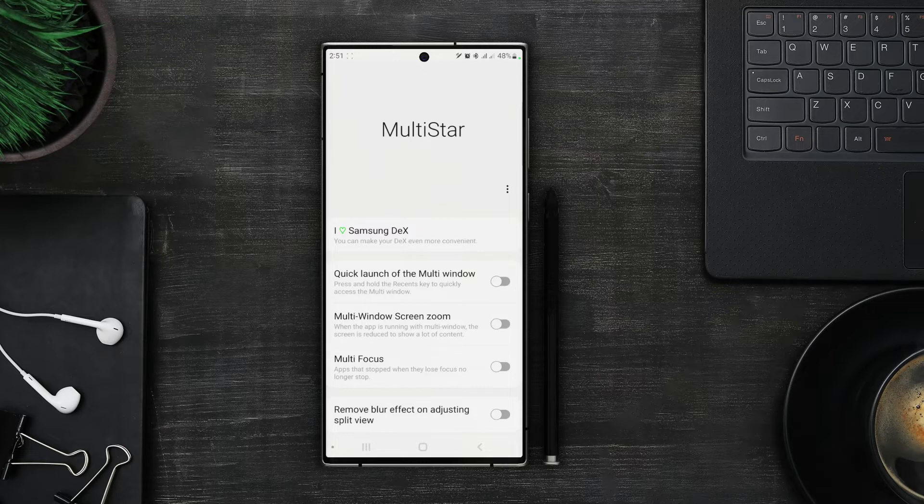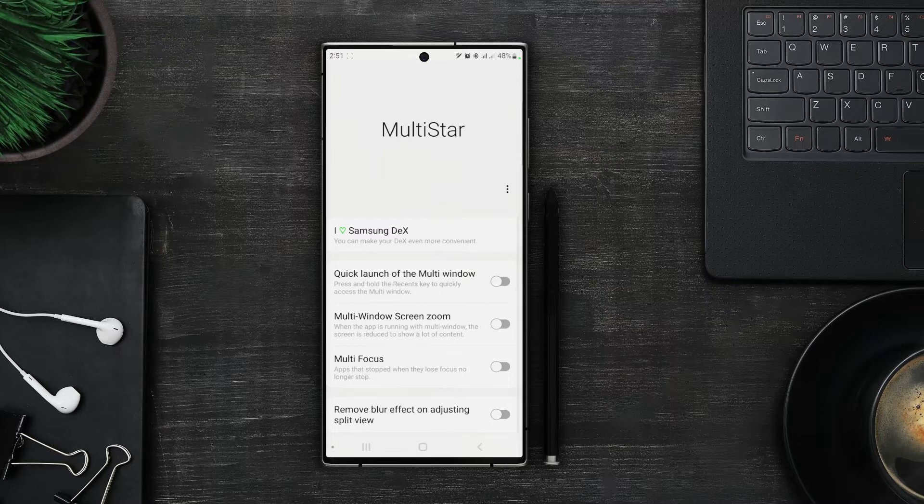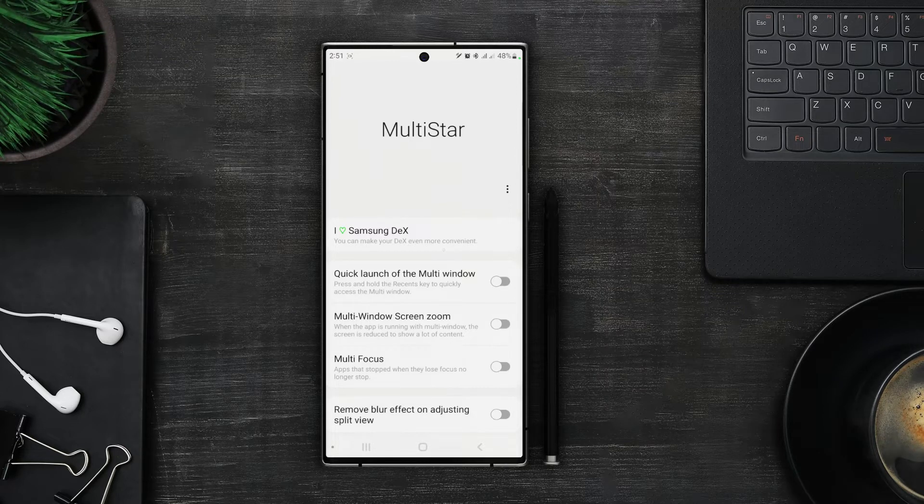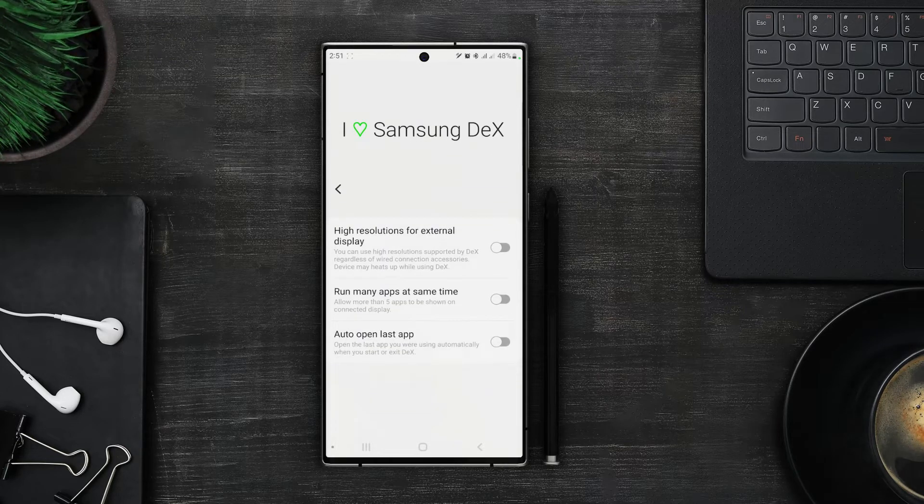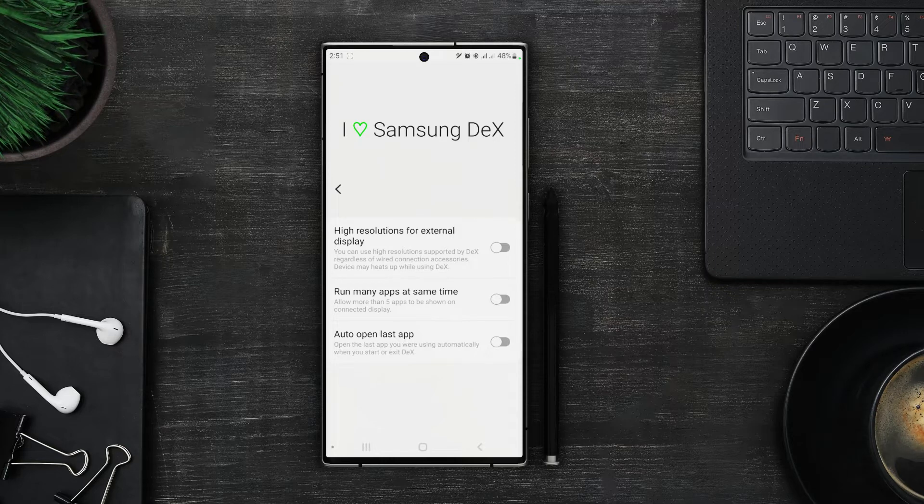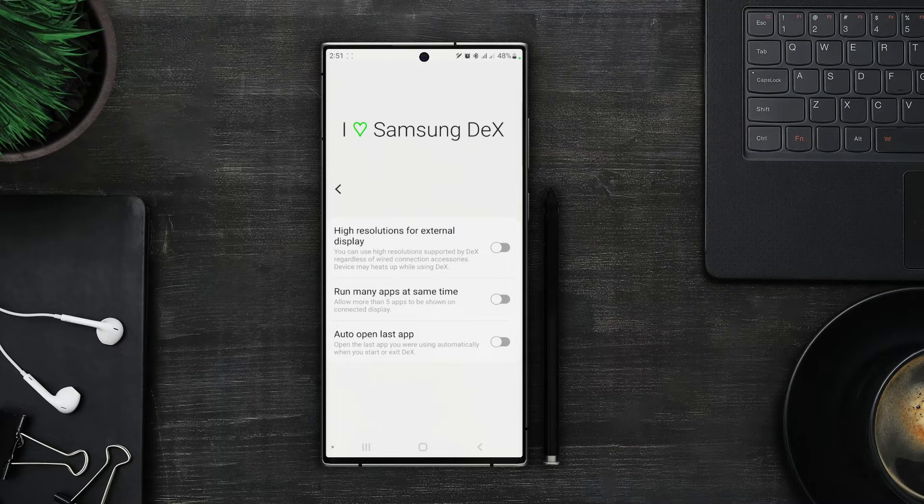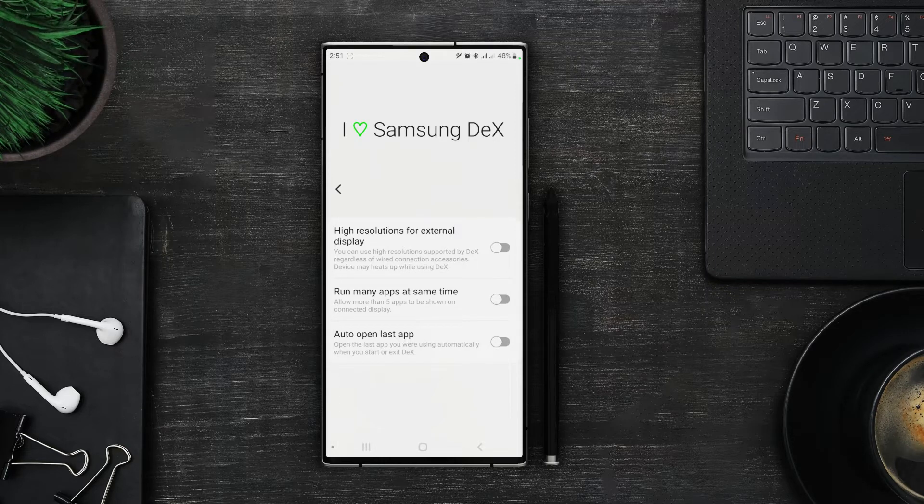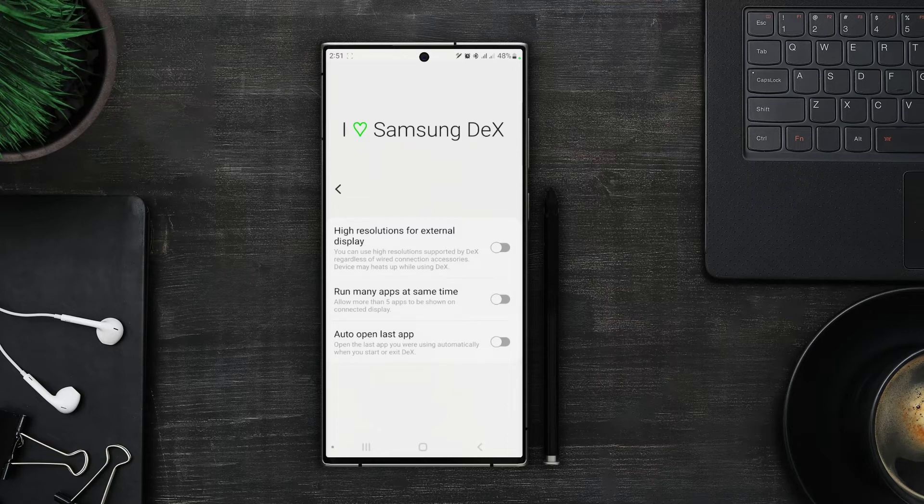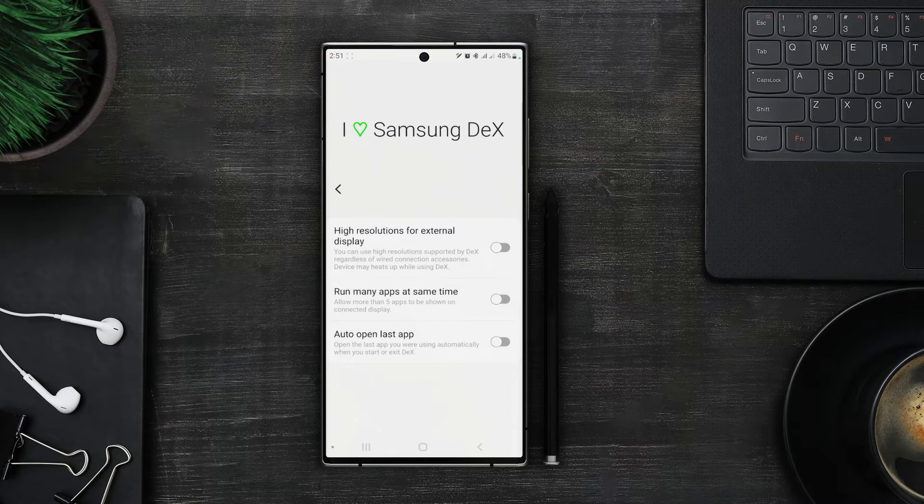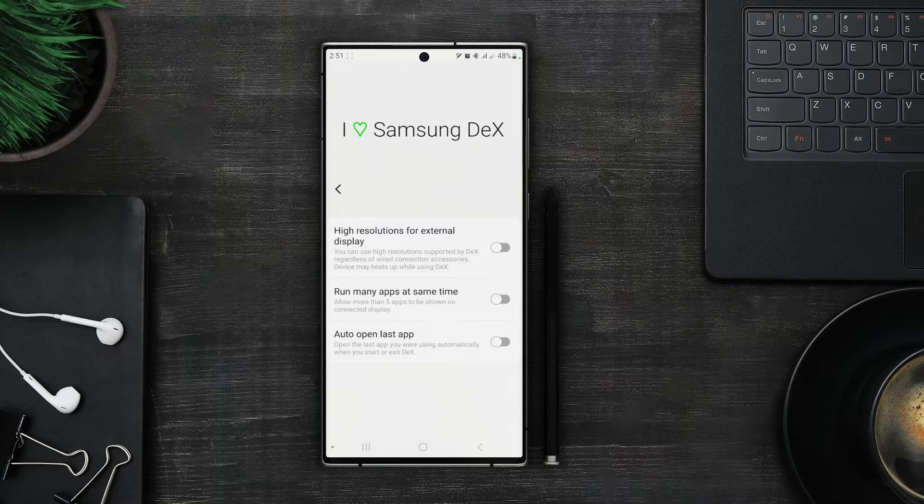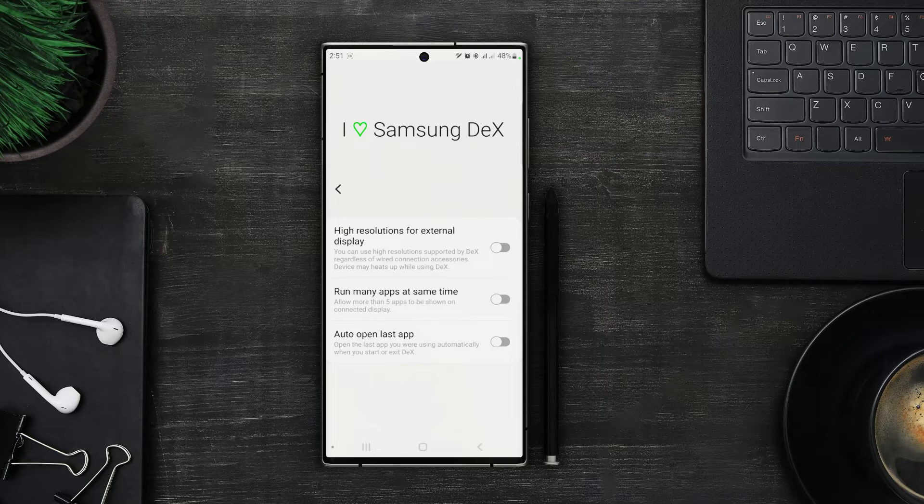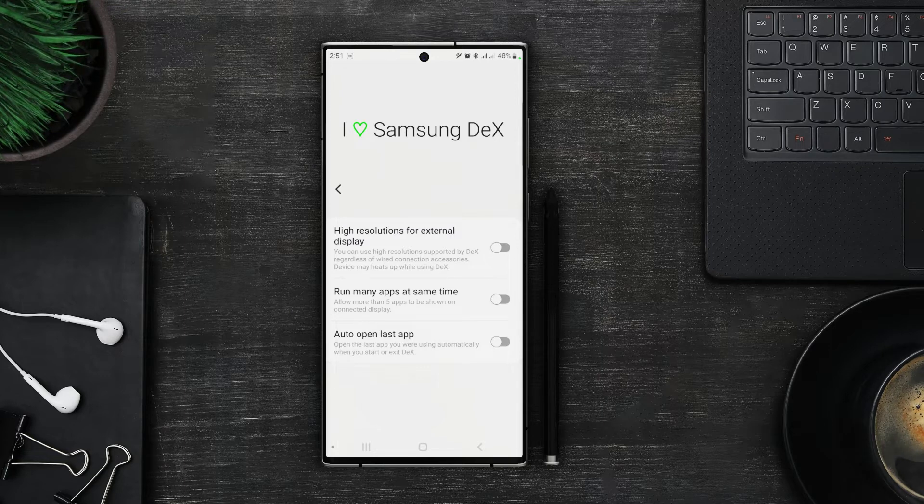First we have settings for Samsung Dex. In here we can see three options. First is the high resolution for external displays. Now Dex already works pretty fine on default resolution but if you want to get more out of it you can use this one as well. But that option also causes the device to heat up so use it with caution.